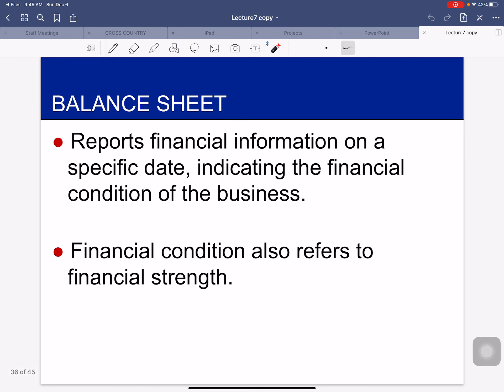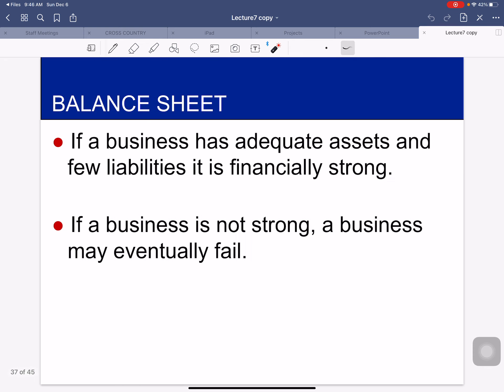A balance sheet, on the other hand, is the third financial statement we are going to prepare this chapter. It reports financial information on a specific date, indicating the financial condition of a business. Financial condition also refers to financial strength — if a business has adequate assets and few liabilities, it is financially strong. If a business is not strong, it may eventually fail, so you want adequate assets and few liabilities.